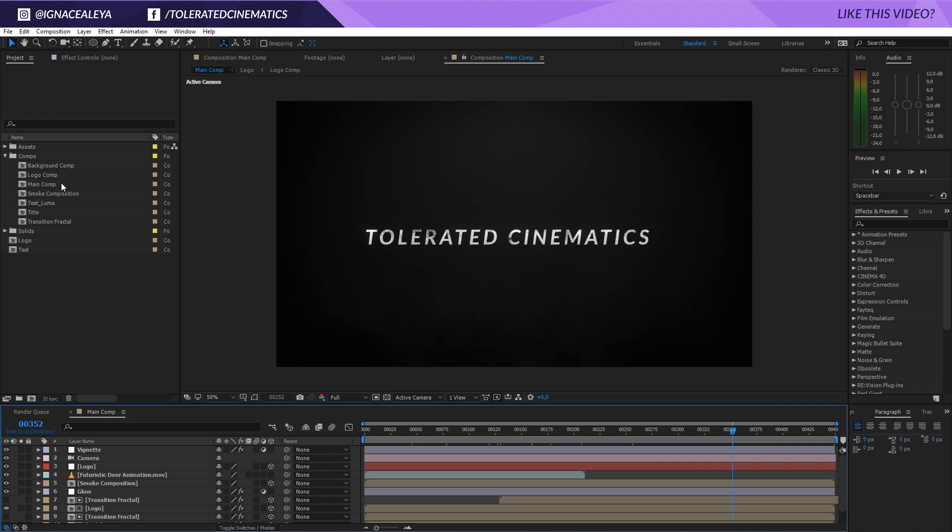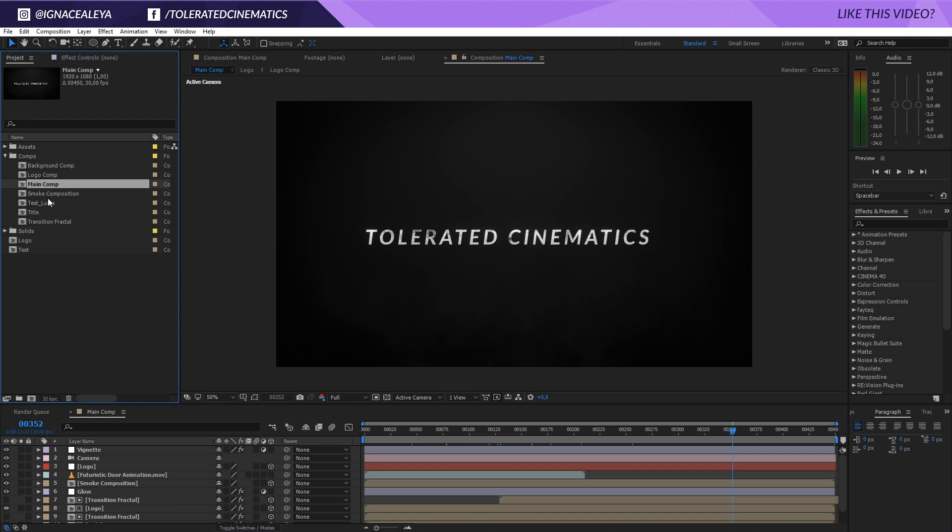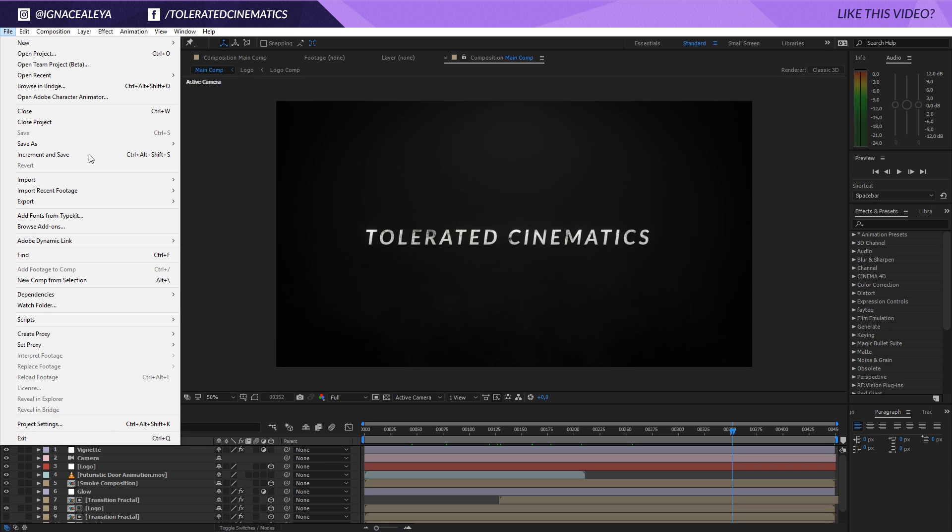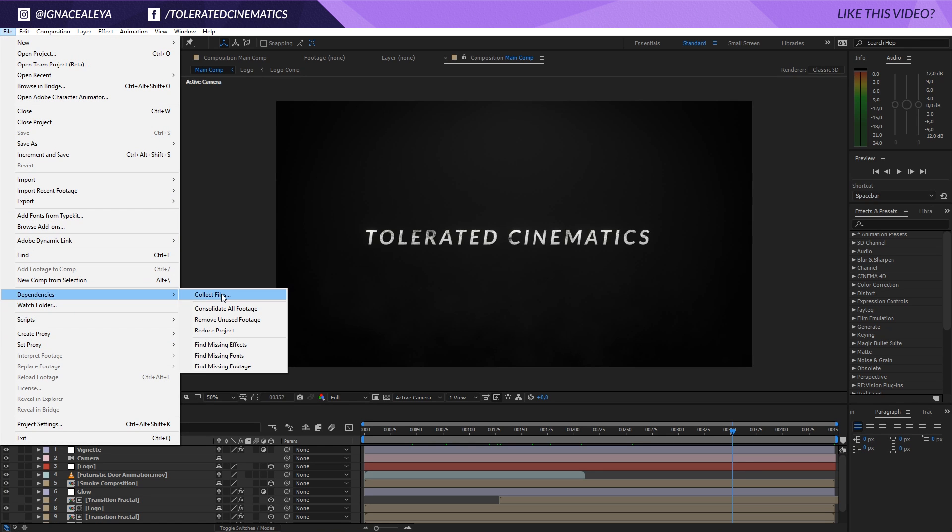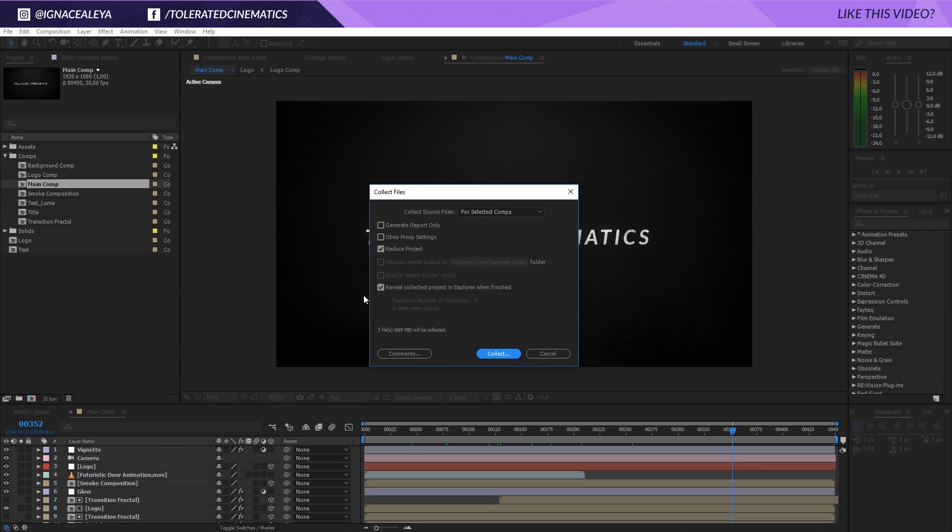This is the composition with the final result of my entire composition. Then I will go to File, Dependencies, Collect Files. Here I have Collect Source Files for Selected Comps, Reduce Project - make sure that's also selected - and Reveal Collected Project and Explore When Finished is just an easier way to get whatever you need.